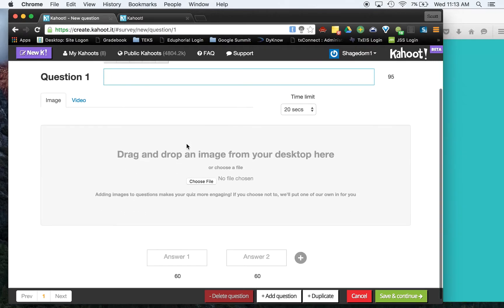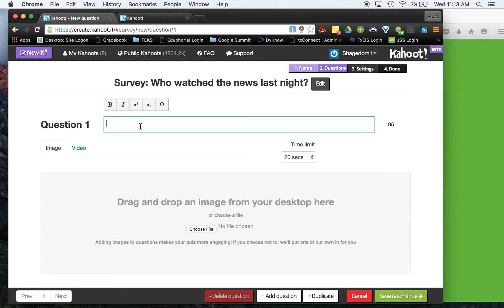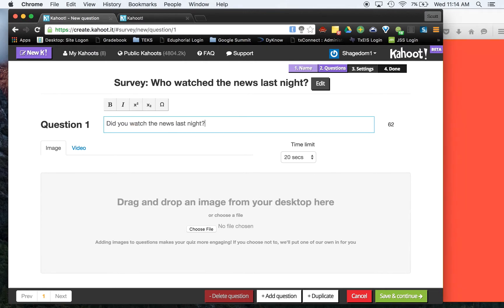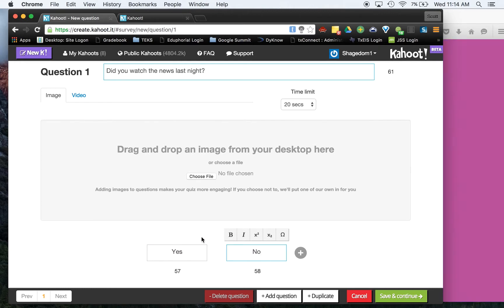Now, over here, we're going to do a question. Now, you can add multiple questions like you've done with some of the other ones. So for this purpose, we're just going to say, did you watch the news last night? All right, now again, we will say yes or no.